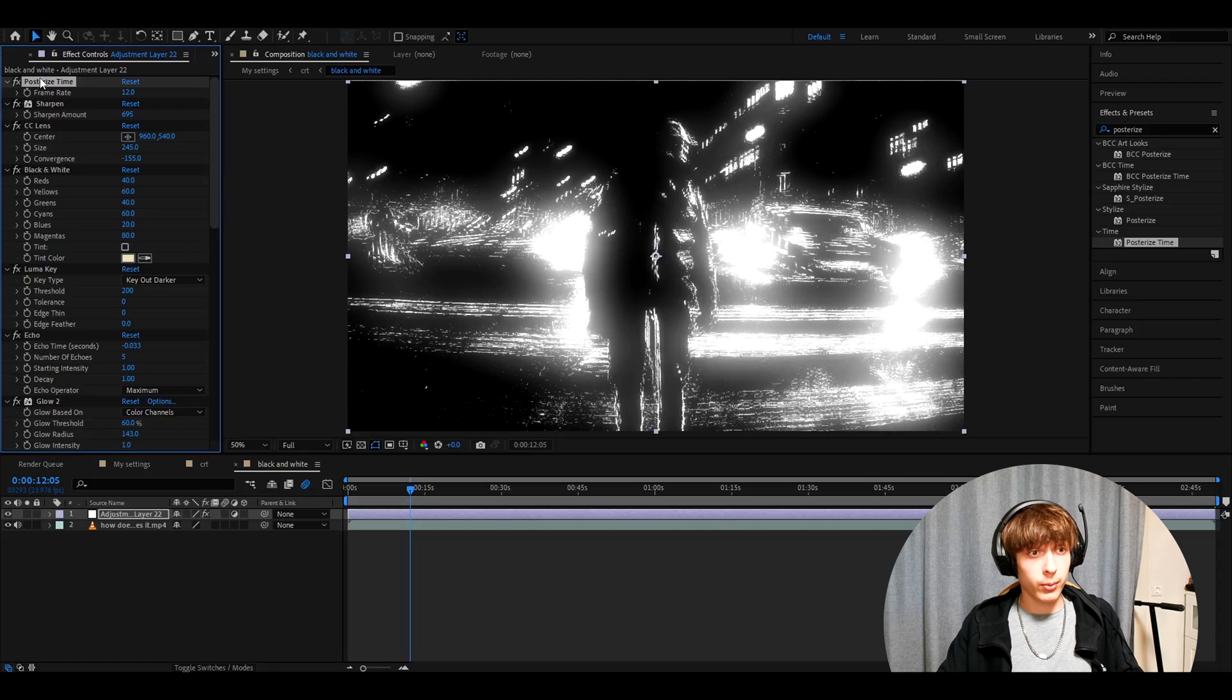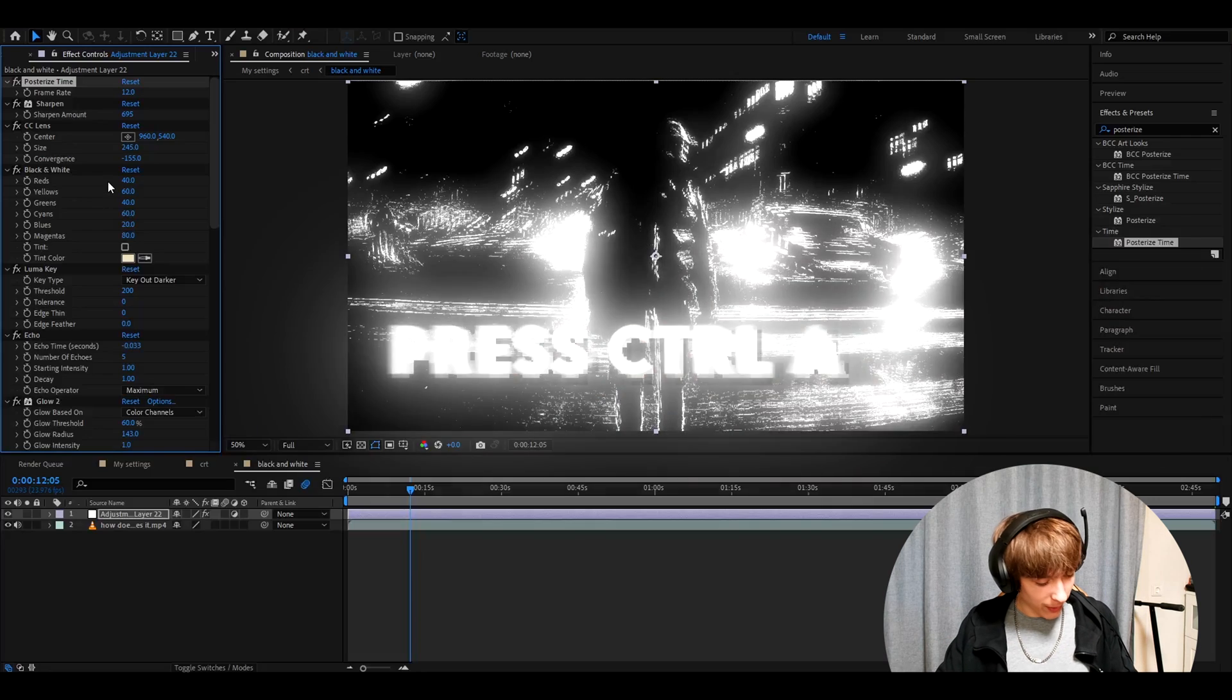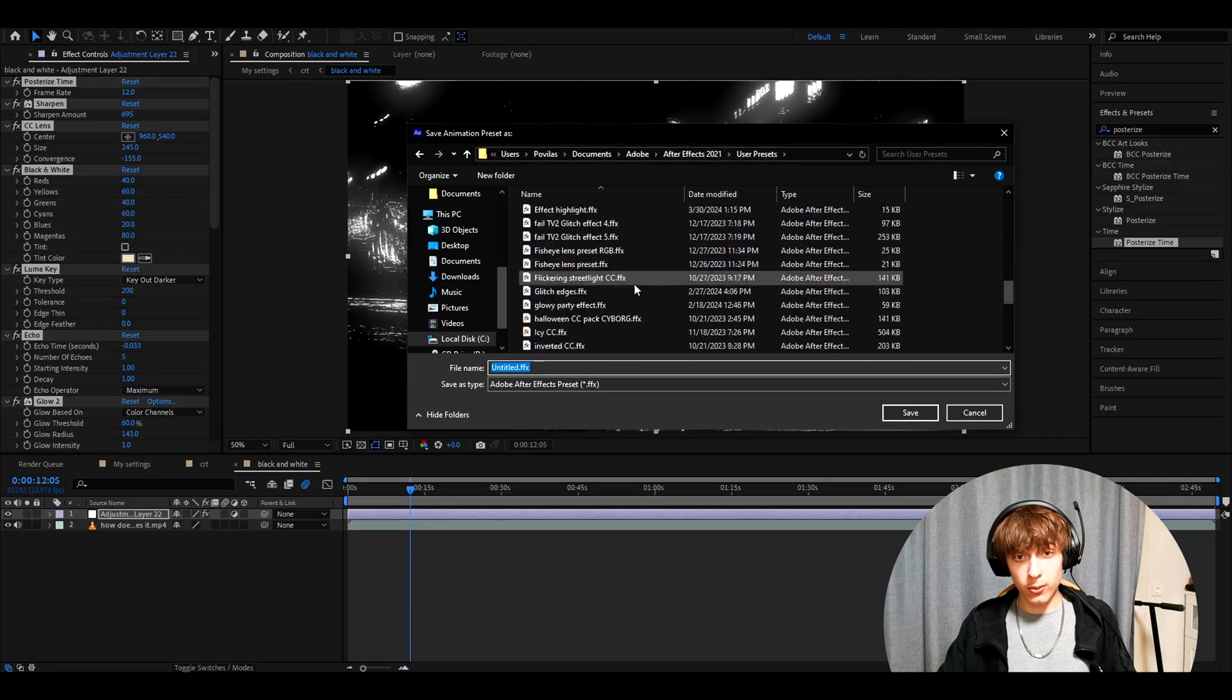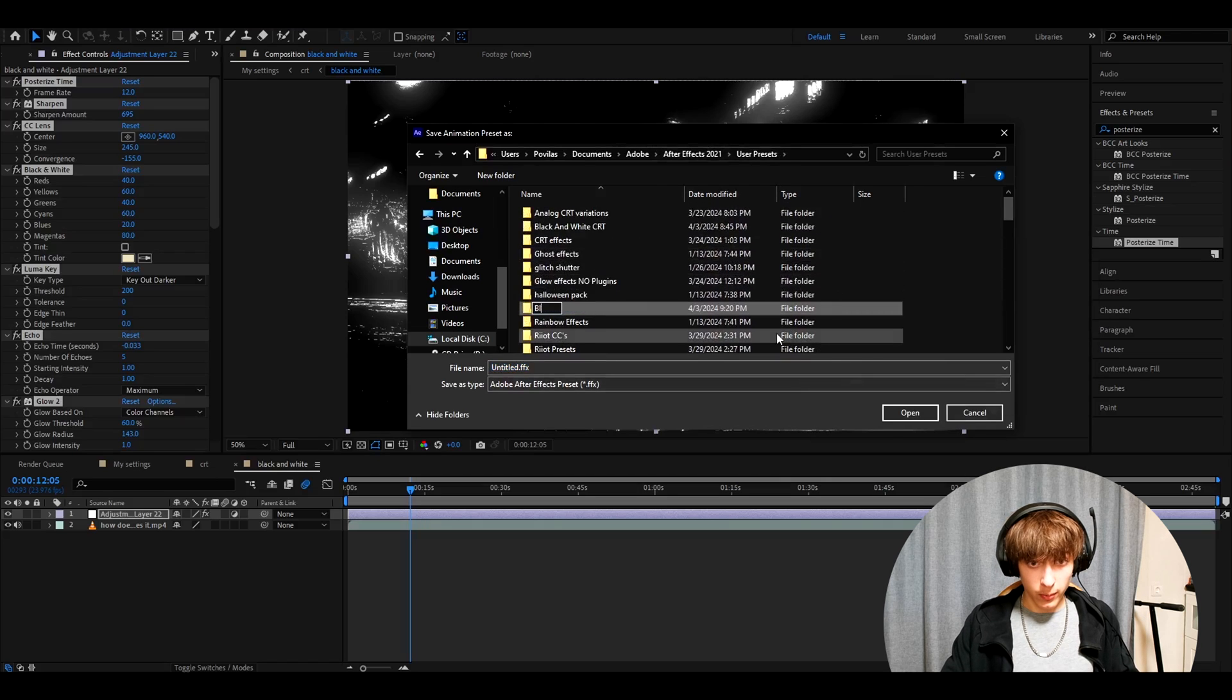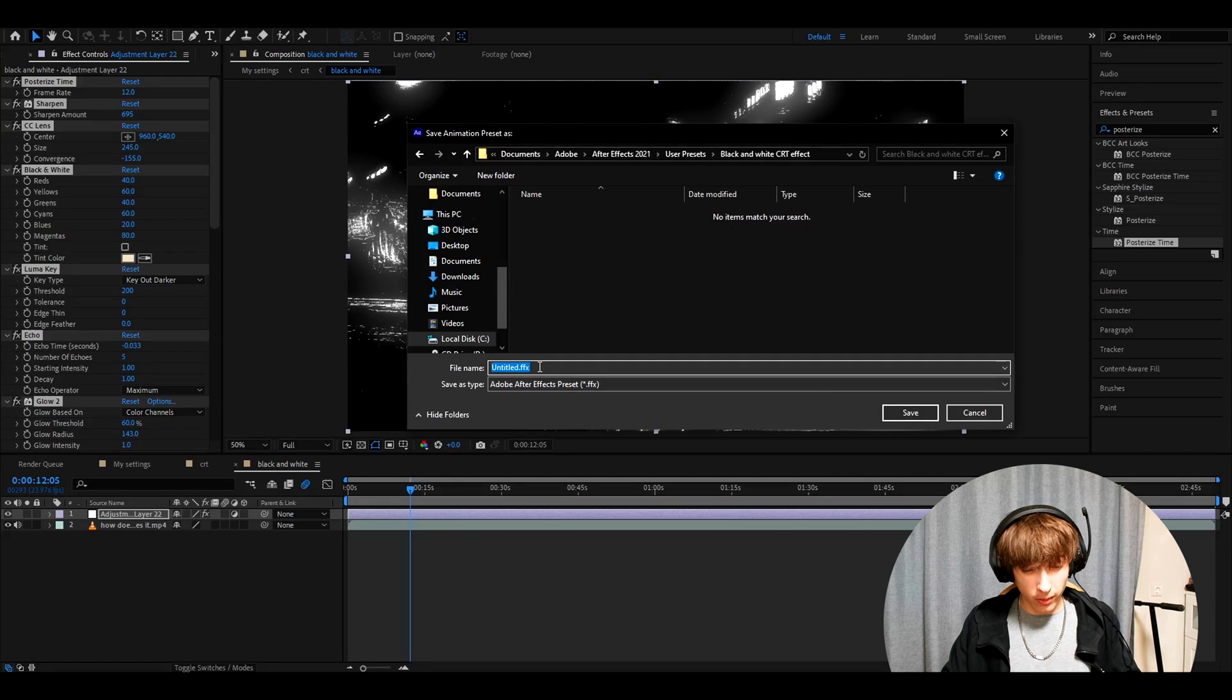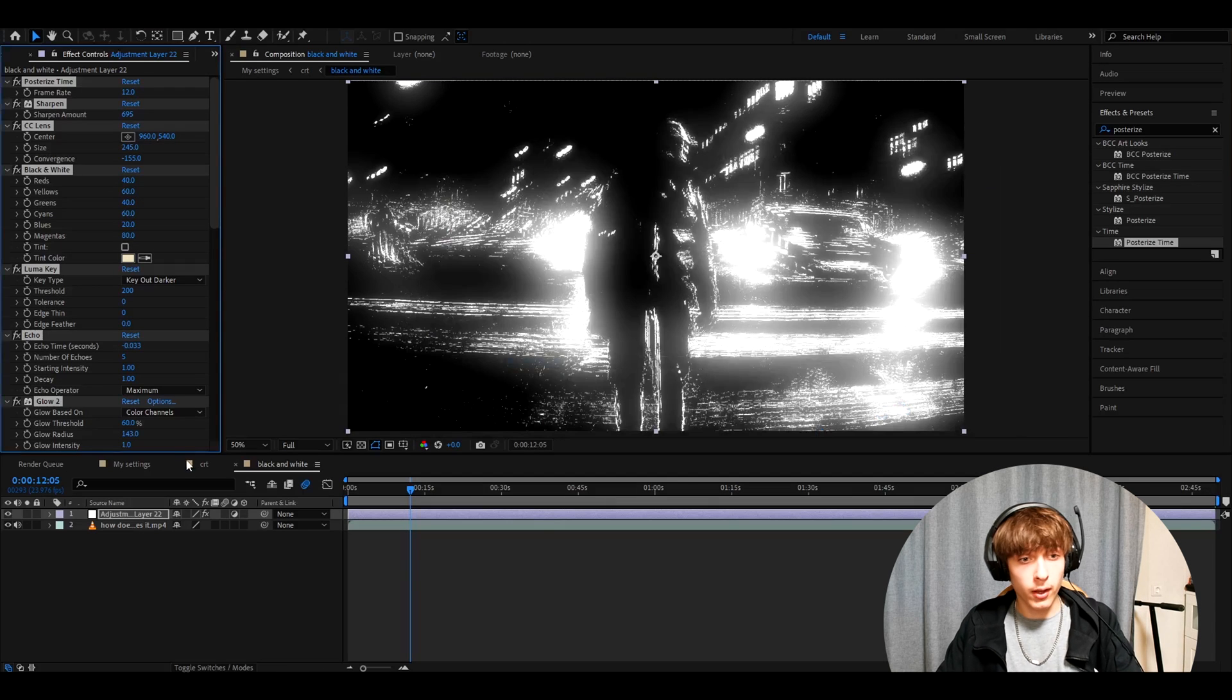So what we can do now is we can save these because you definitely don't want to make this again. So you can press control A and go to animation, save animation preset. And here you can create a new folder by right clicking, pressing a new, new folder. I would call it black and white CRT effects. And I already have it saved actually here. And this one we can call, for example, B, A, W, black and white bottom layer, press save.